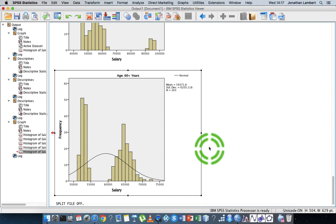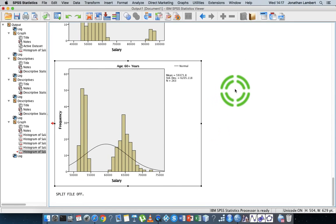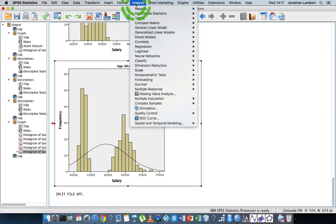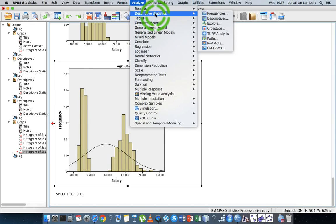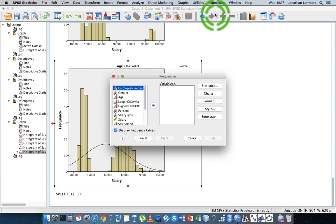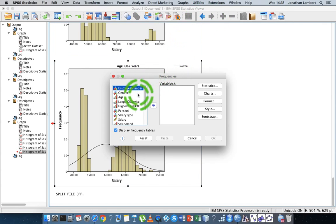I'm going to hit OK here. That's good. I'm going to go to analyze descriptives. And this time, I'm going to generate descriptive statistics by going through the frequencies option. So I'm going to generate that. So I'm going to choose frequencies, and I'm going to push...